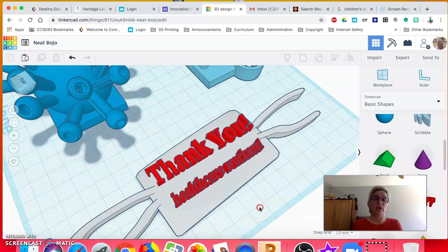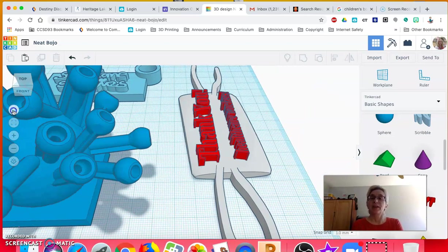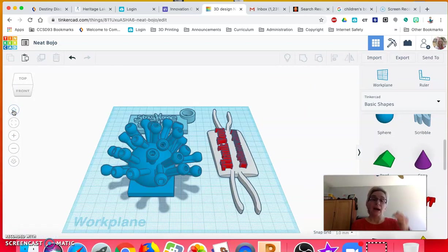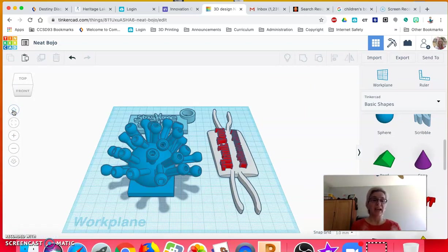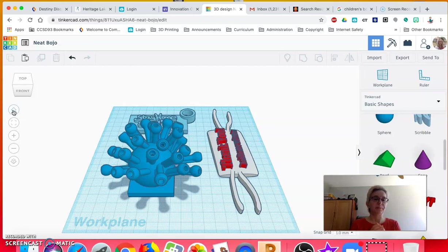Your choices are pretty open. I'm not going to limit what you build, but it does have to have some connection to what we're all going through right now.